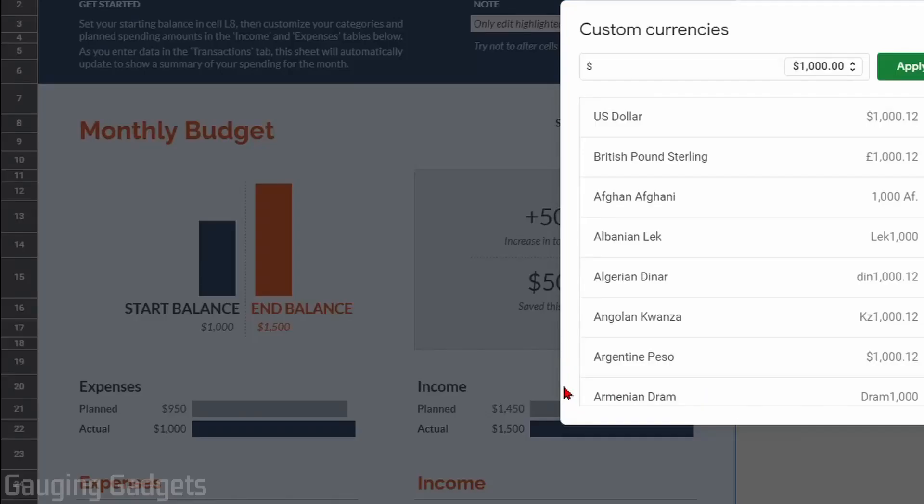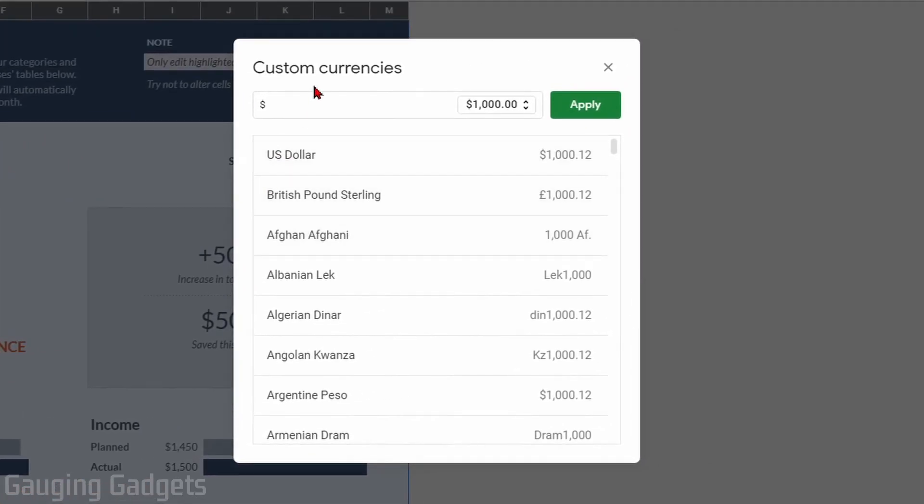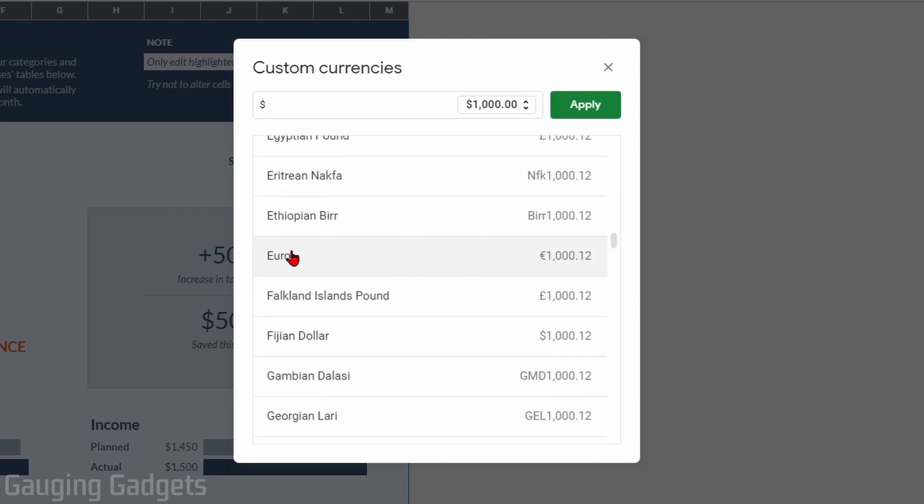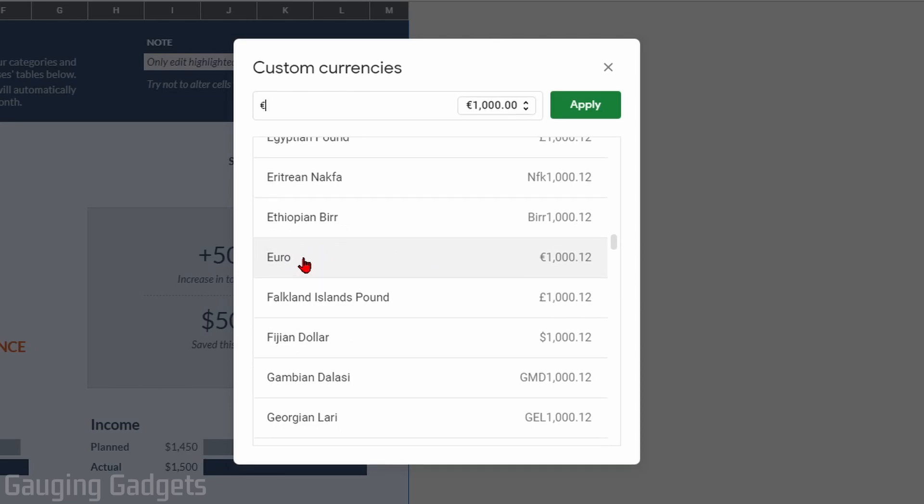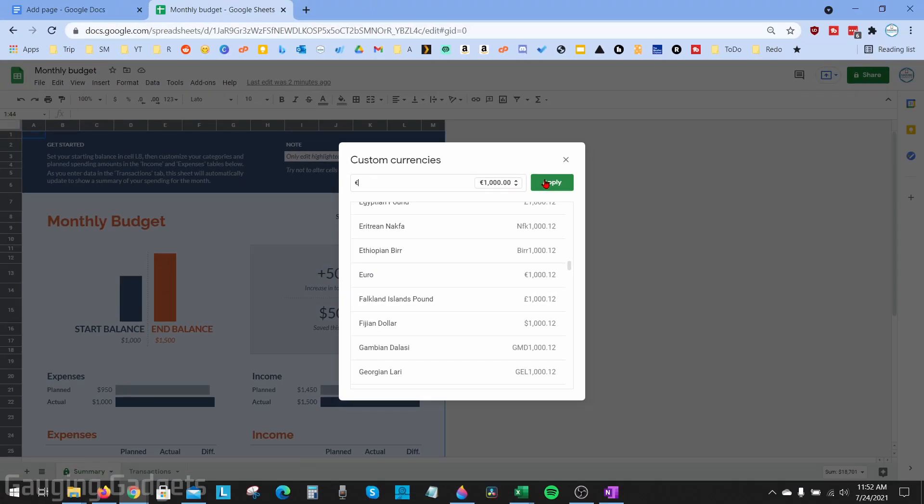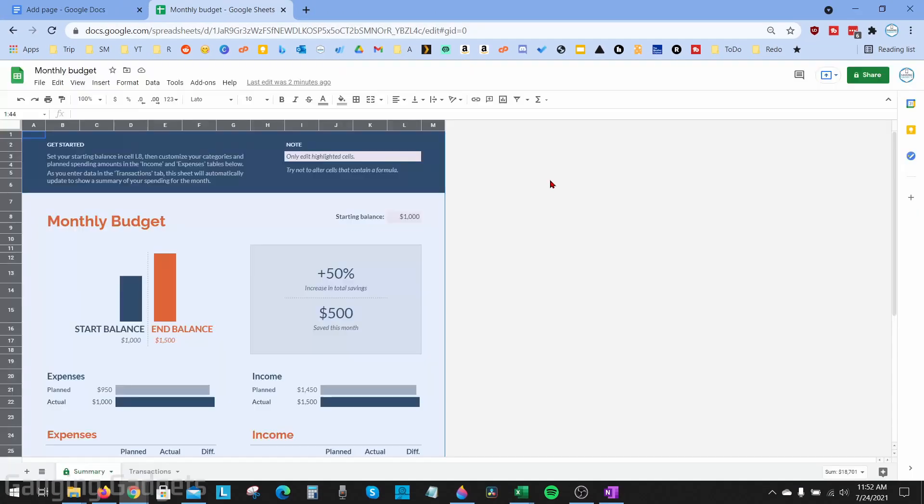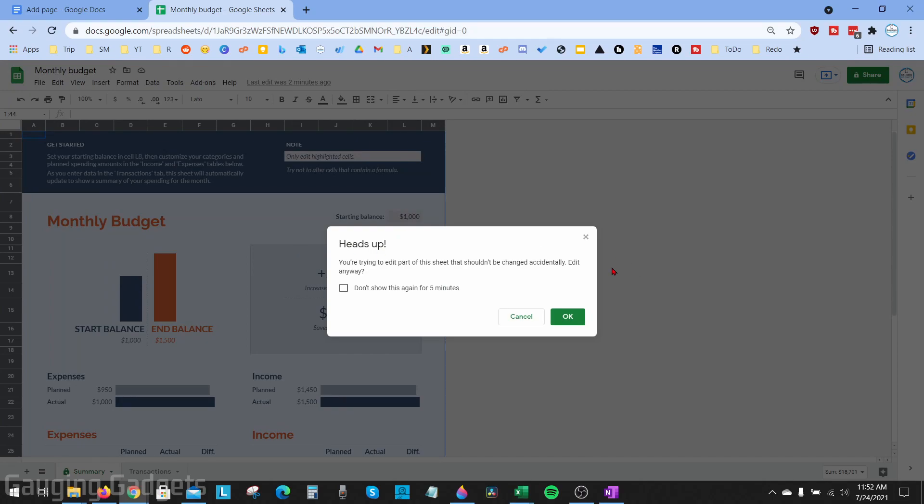From here we can select the currency that we want to be displayed in that cell or sheet. This is in alphabetical order. I'll do the Euro. When I select that, it'll change the currency at the top and all I need to do is select Apply. It might give you a warning but I haven't found any issues